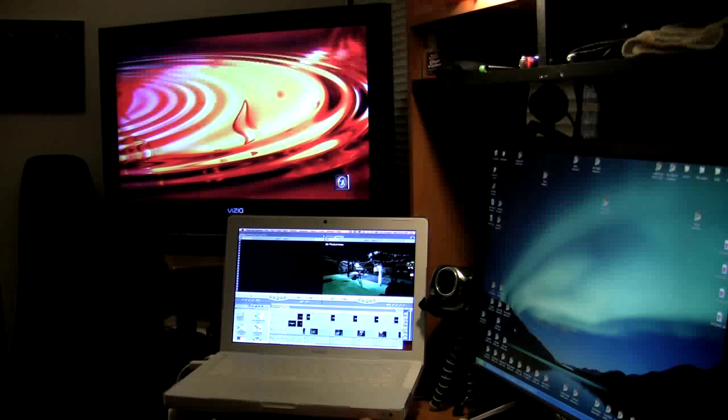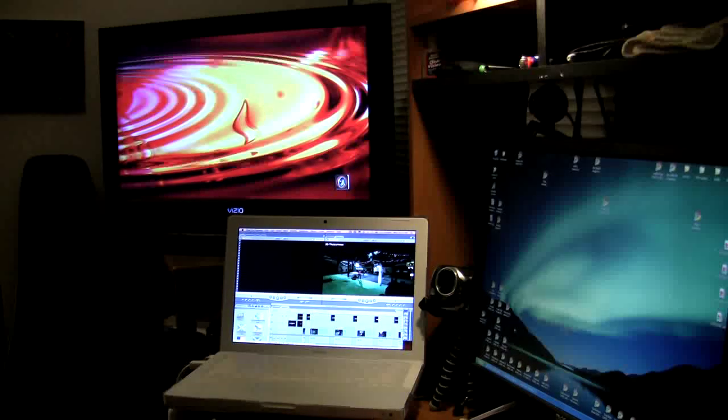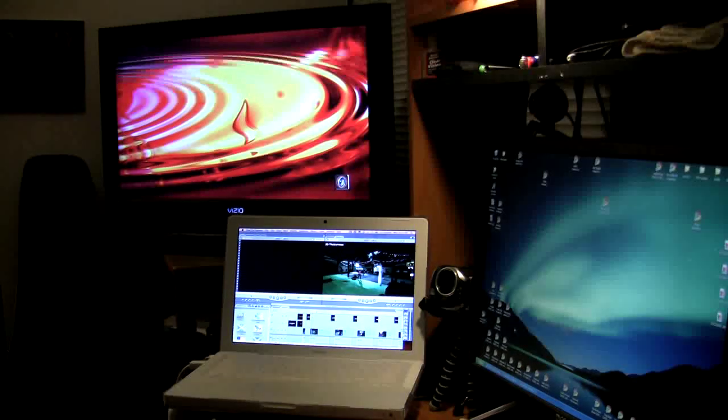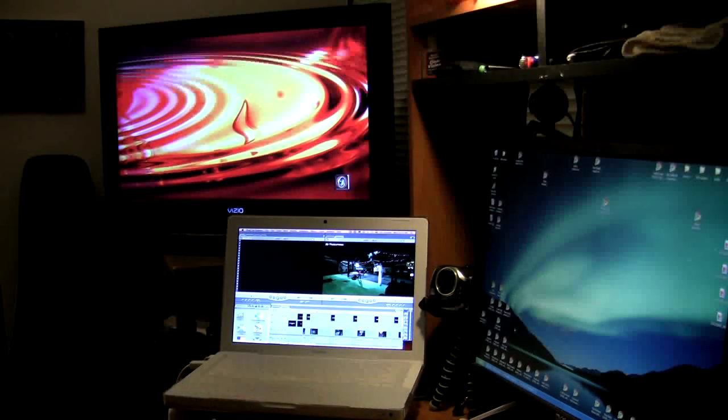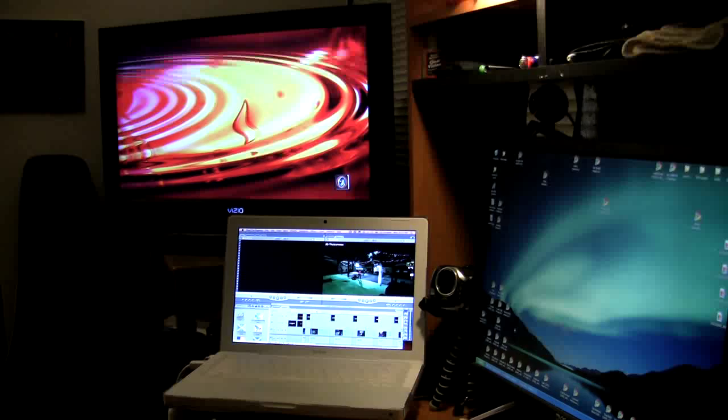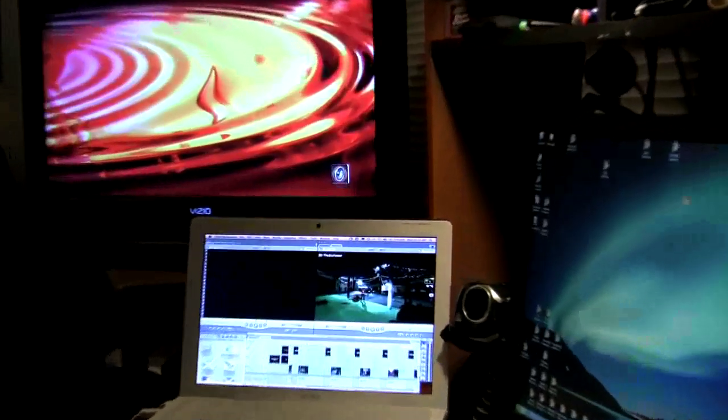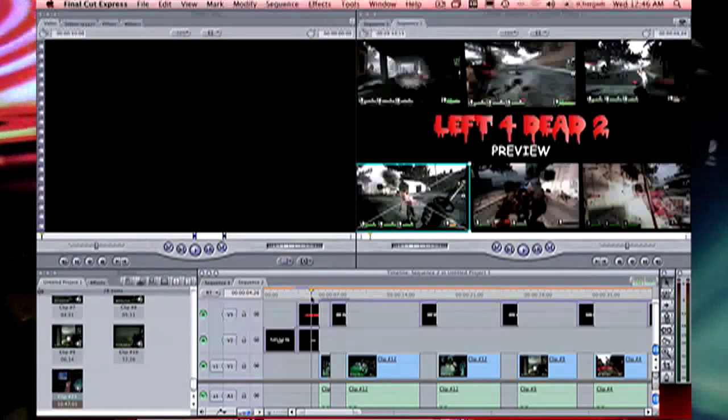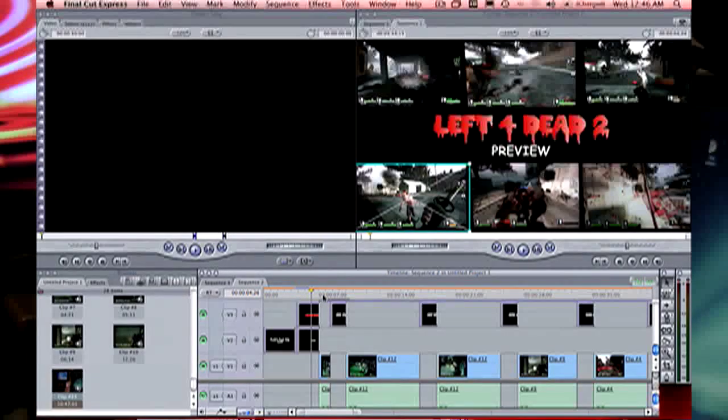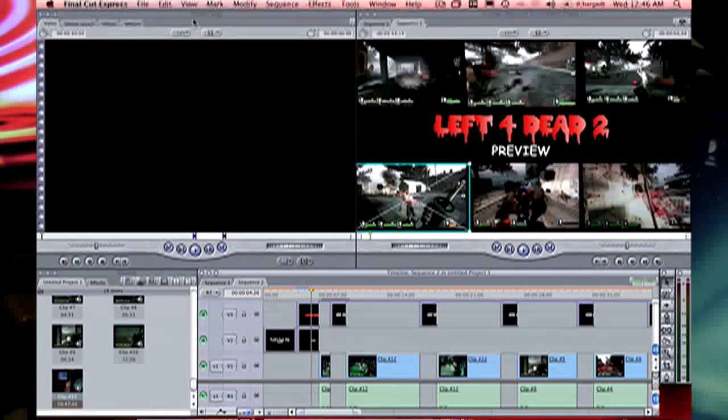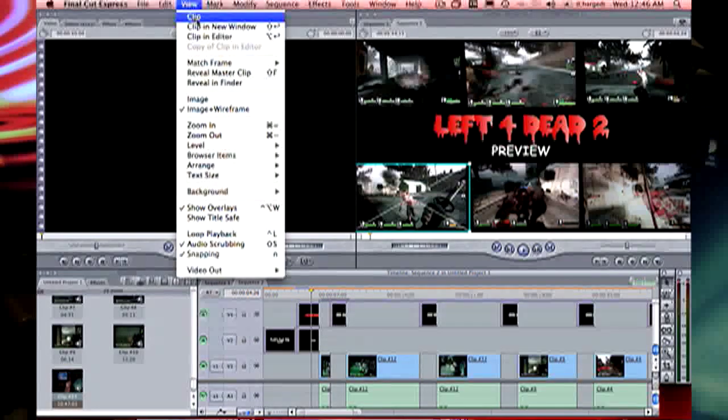Now this is where the benefit comes in. Let me try to zoom in here just a little bit. If you go to View, Video Output, and then choose Digital Cinema Desktop Preview...